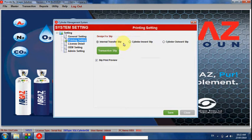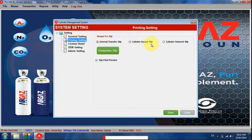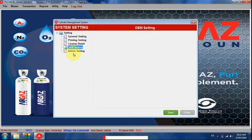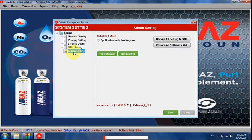Here are the settings. Some settings are available for printing: internal transfer cylinder print, cylinder inward print — both can be set as required. Cylinder outward print can also be set. The administrator has no additional settings beyond these.